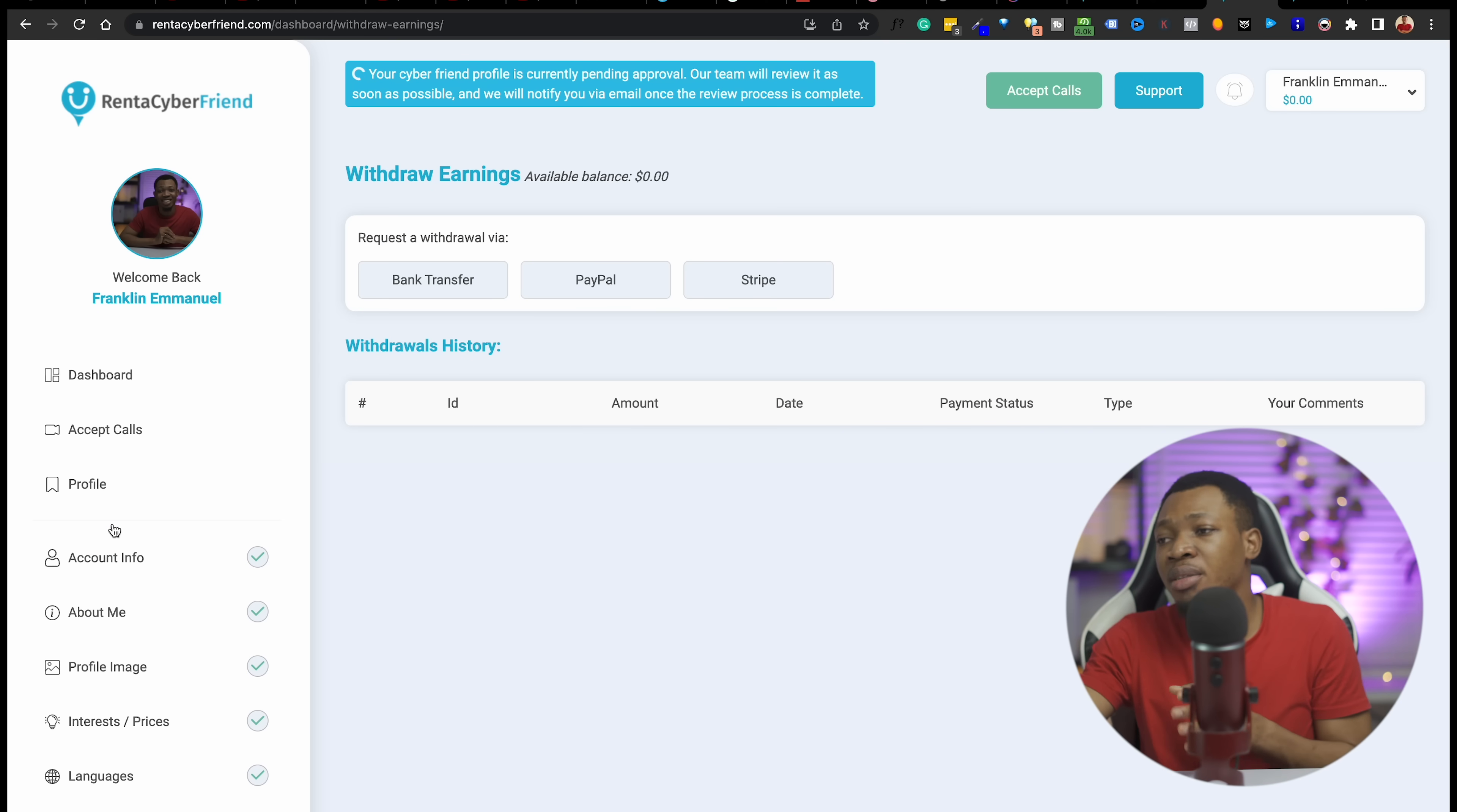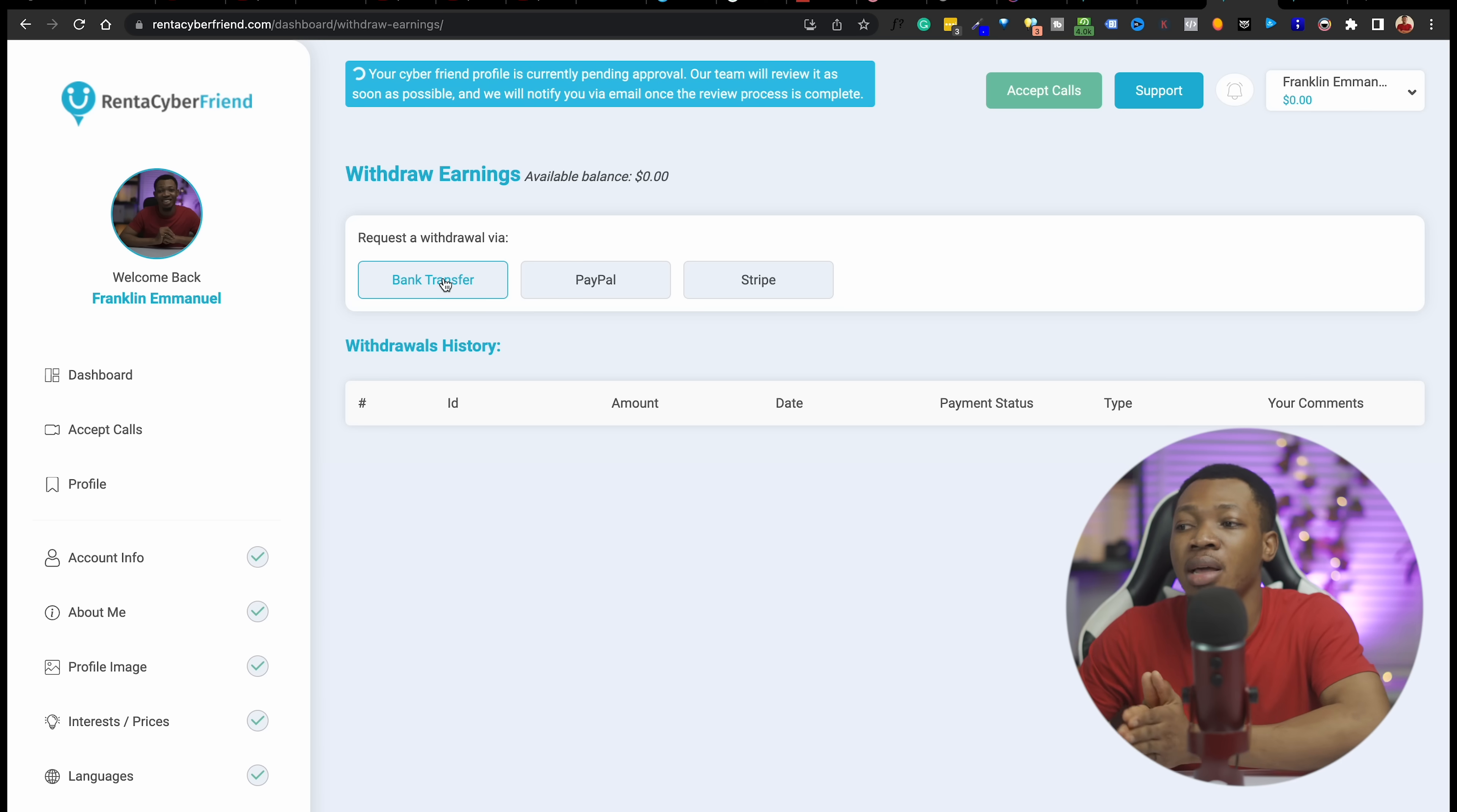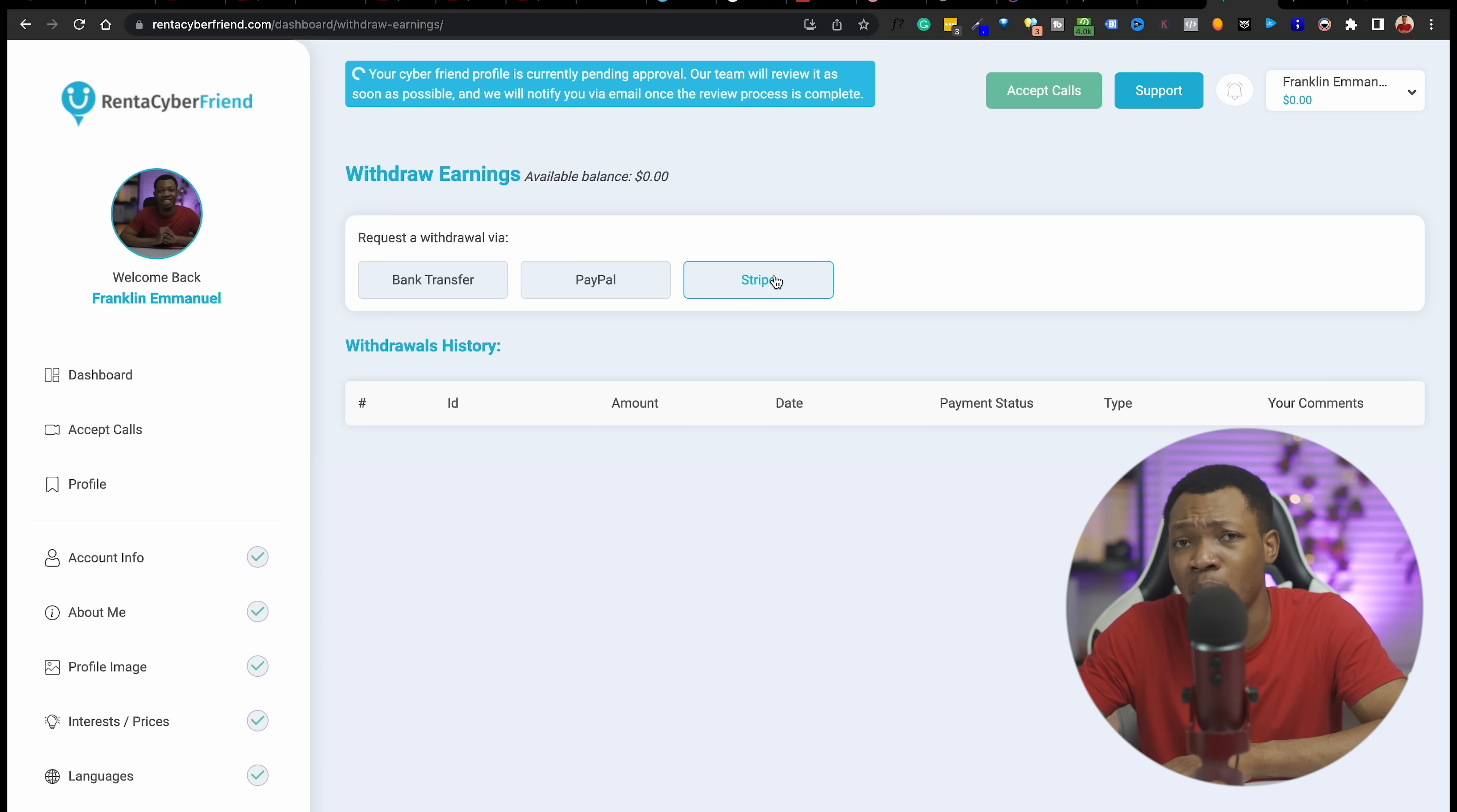If you want to withdraw your earnings, you can come over to withdraw earnings. Withdrawing earnings is quite easy because you can do a bank transfer. This particular bank transfer is going to be to a US bank. So if you have a US bank, you can connect it here and that is exactly where you withdraw to. If you don't have a US bank, I already made this video where I showed you how to open up a US bank from Payoneer. Make sure you click that video and watch to get your US bank for yourself. But if you have other channels, you can use PayPal or Stripe.